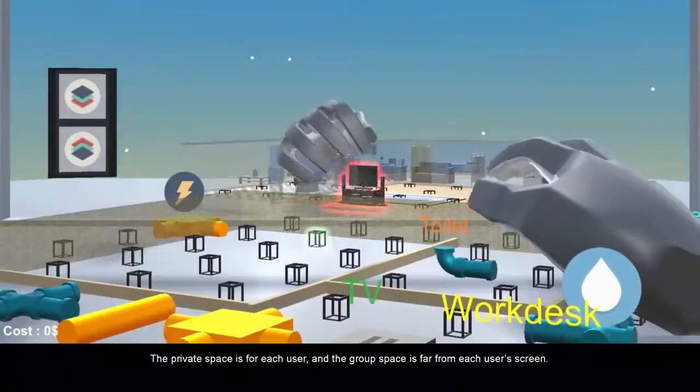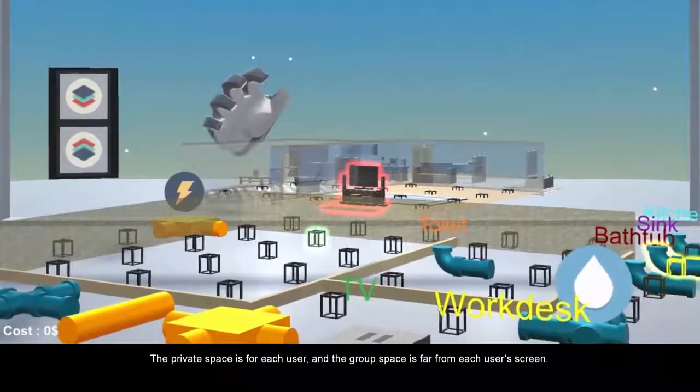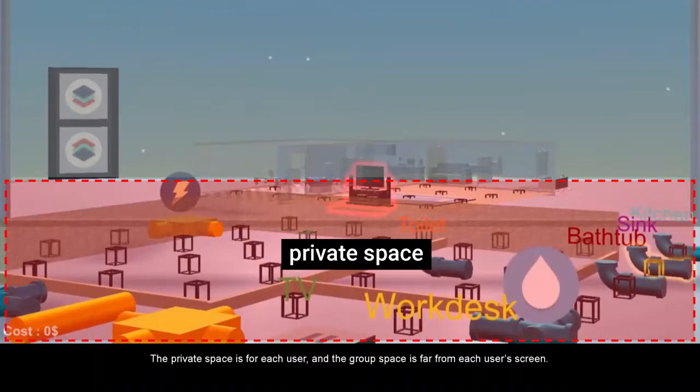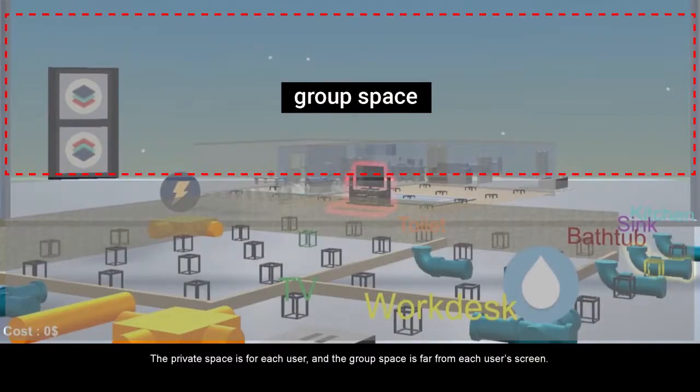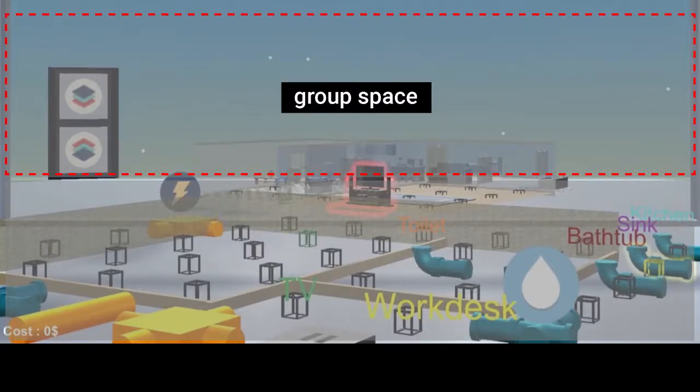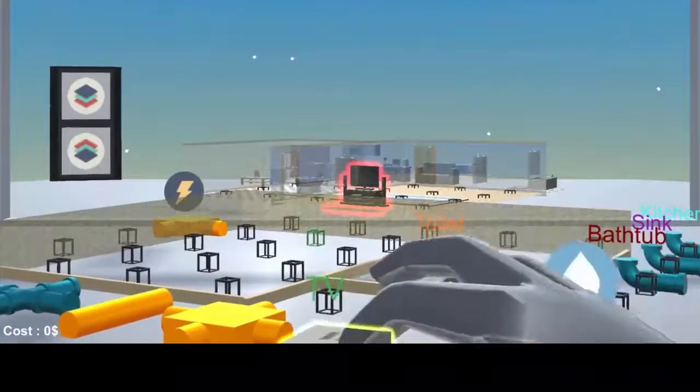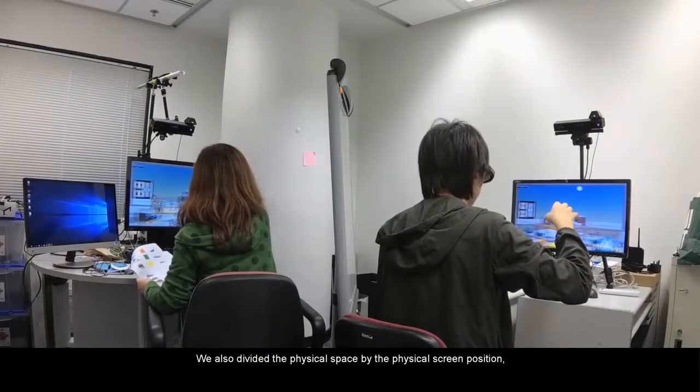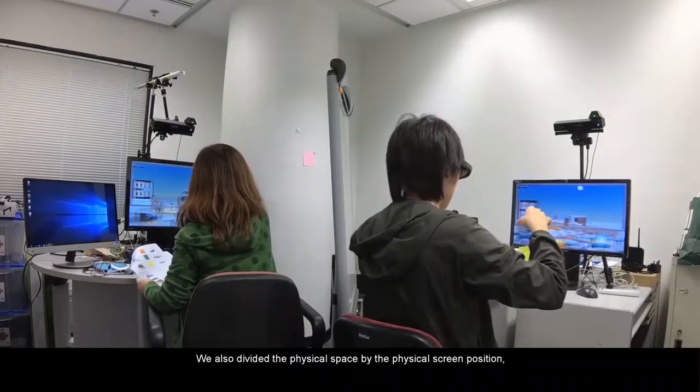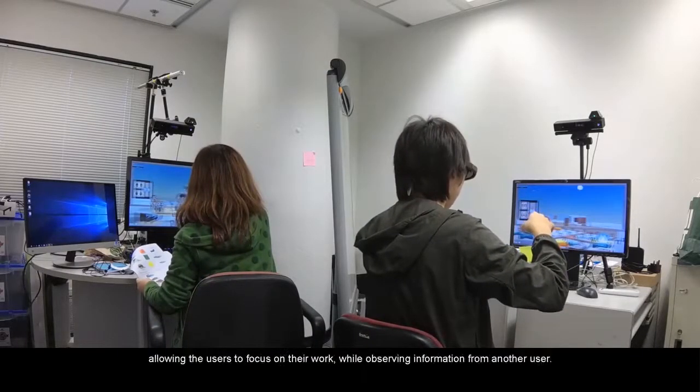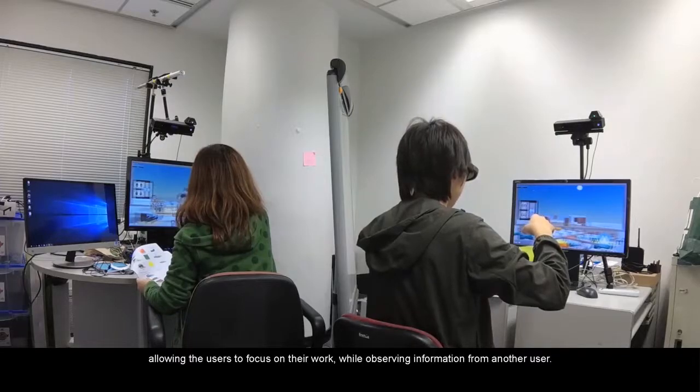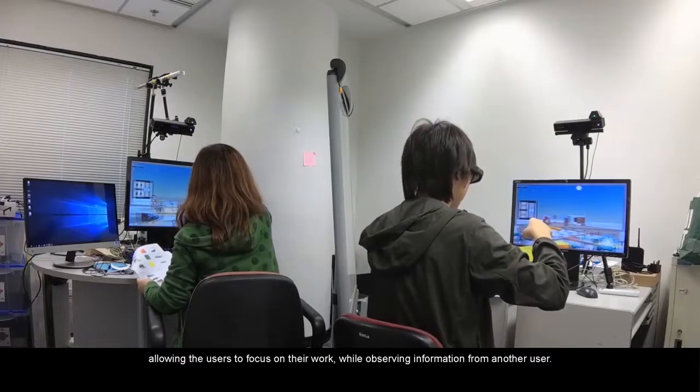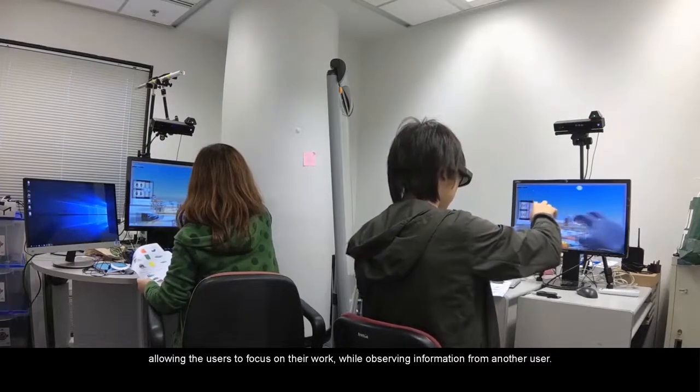The private space is for each user, and the group space is far from each user's screen. We also divided the physical space by the physical screen position, allowing the users to focus on their work while observing information from another user.